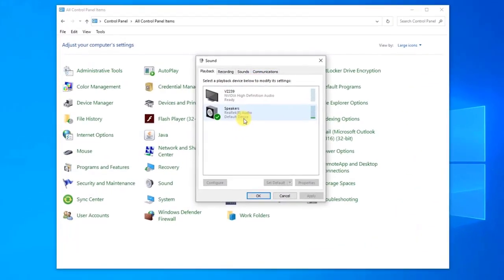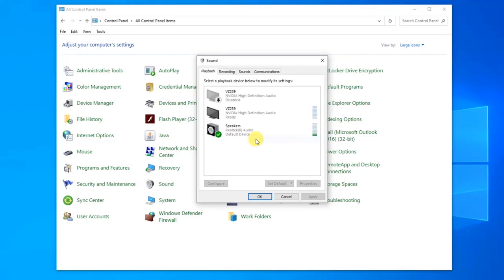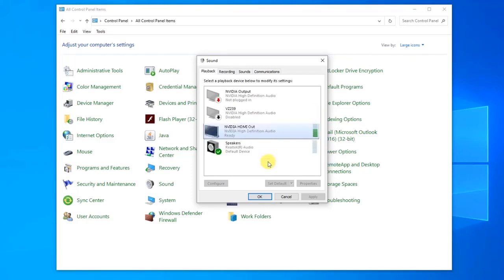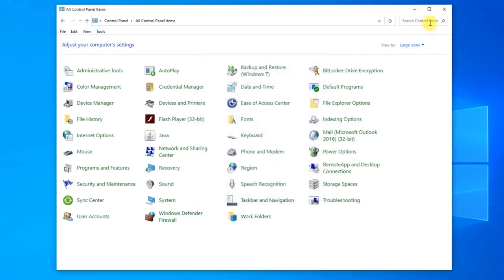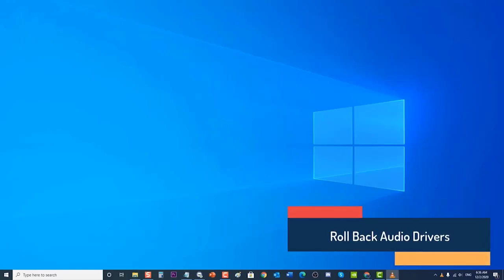In the Sound window, stay on the Playback tab. Here you will see the device you want to set as default. If not, right-click anywhere on the screen and click Show Disabled Devices, as well as Show Disconnected Devices. Click on your output device, then click the Set Default button below. After changing the audio output device, check if the NVIDIA high-definition audio no sound problem still occurs.